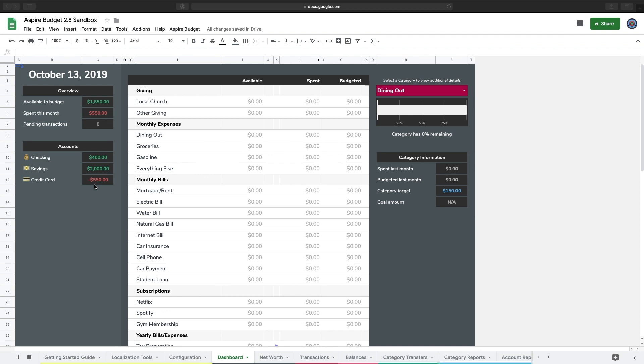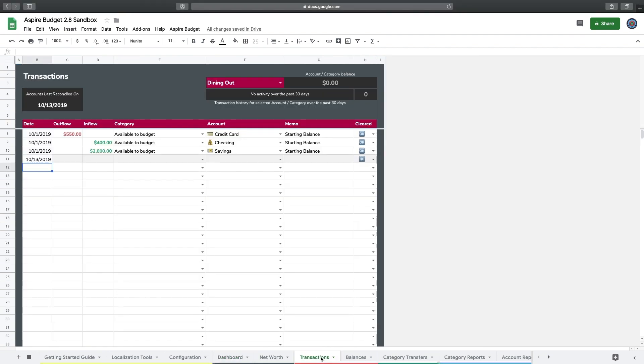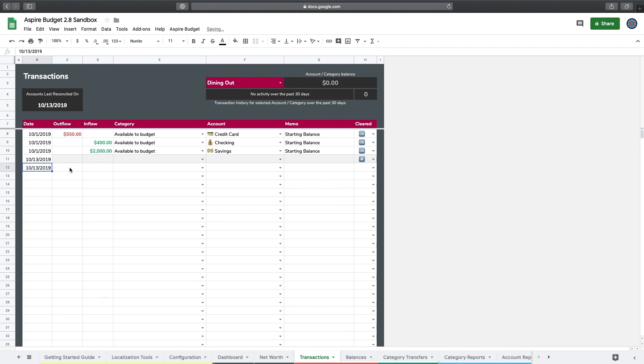I'm going to show you how to use Aspire to move money between those different accounts. I'm going to go over to the transactions page and fill out just a couple of quick things. I'm going to put in the date.